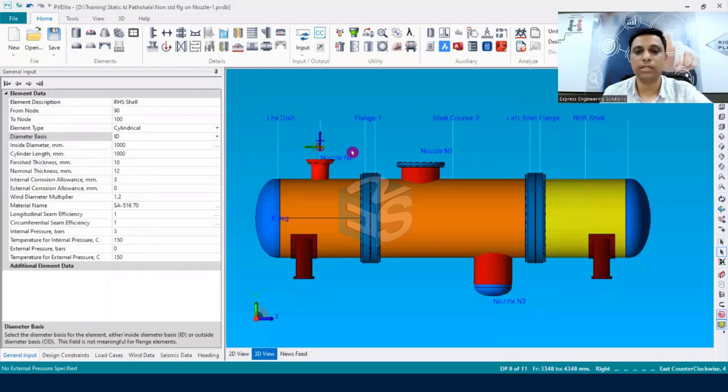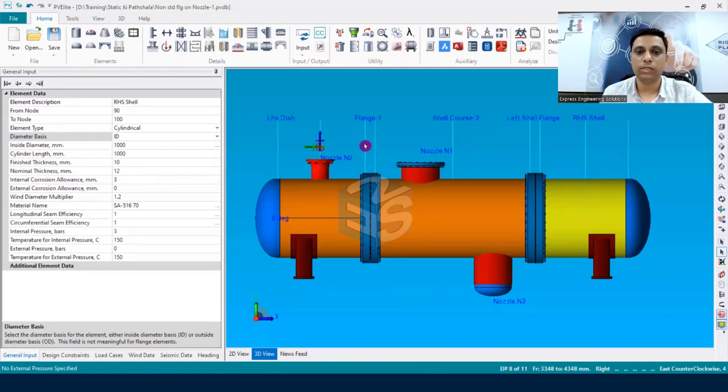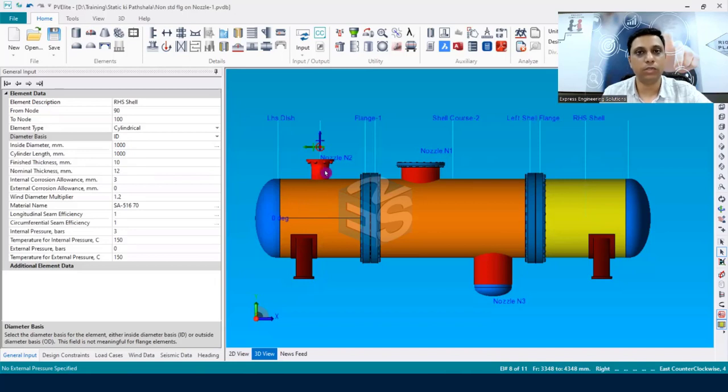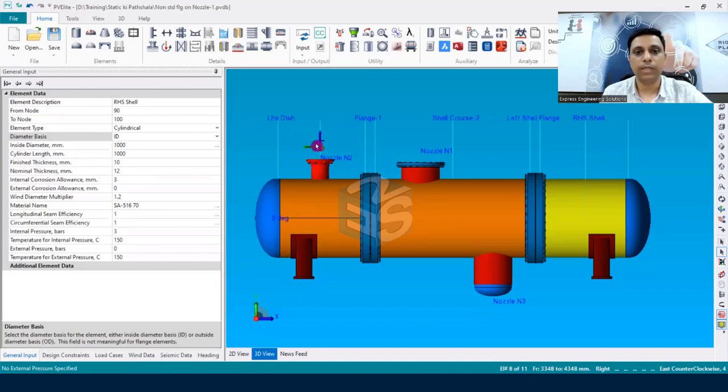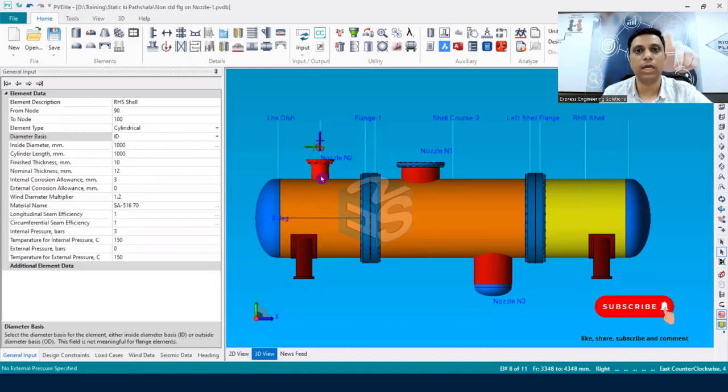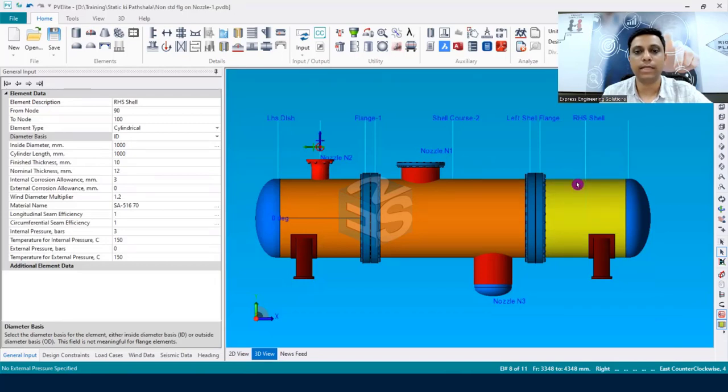Many times in our projects we have requirements where we have the same nozzles with the same nozzle loads on different components. So let's say on this left-hand side shell we are having one nozzle. The size of the nozzle is defined in the data sheet and the nozzle loads are also there. So that nozzle we have modeled over here, and exactly the same nozzle along with the nozzle loads we would like to have on the right-hand side channel.